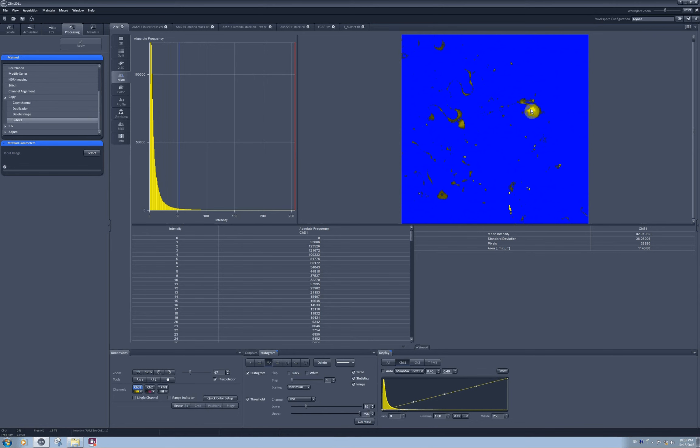If for example you have some oversaturated pixels, you can also remove them from quantification by moving the upper threshold limit. But it's not the case for this image so I will let it be.